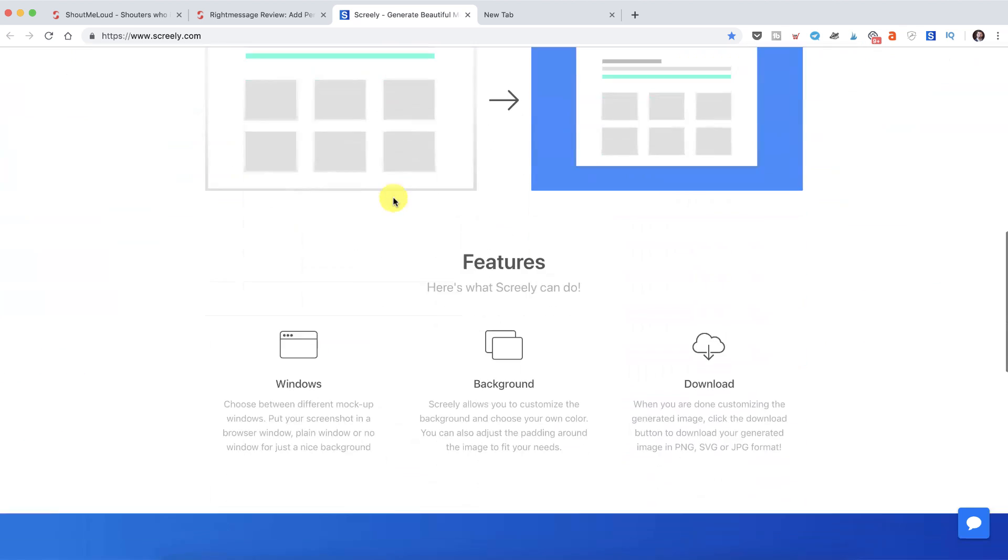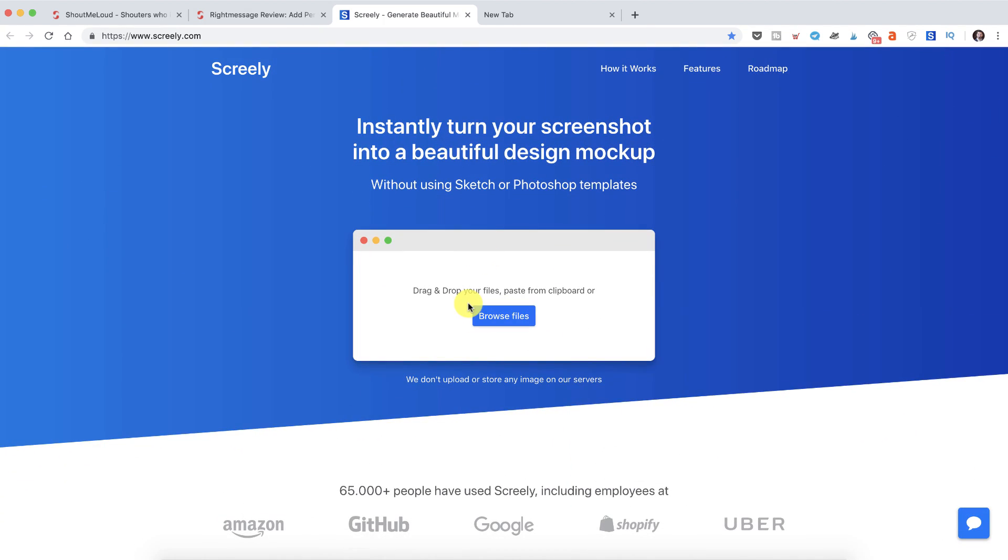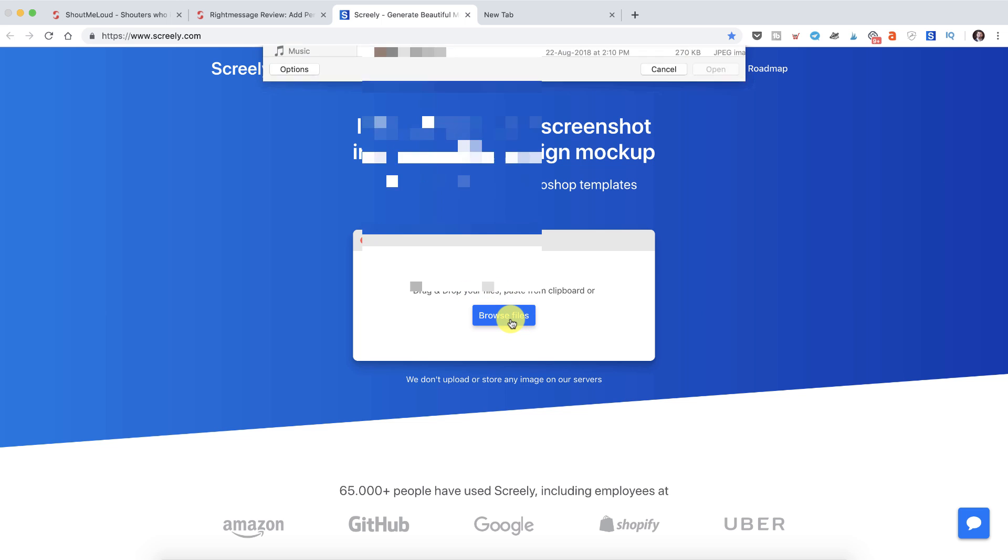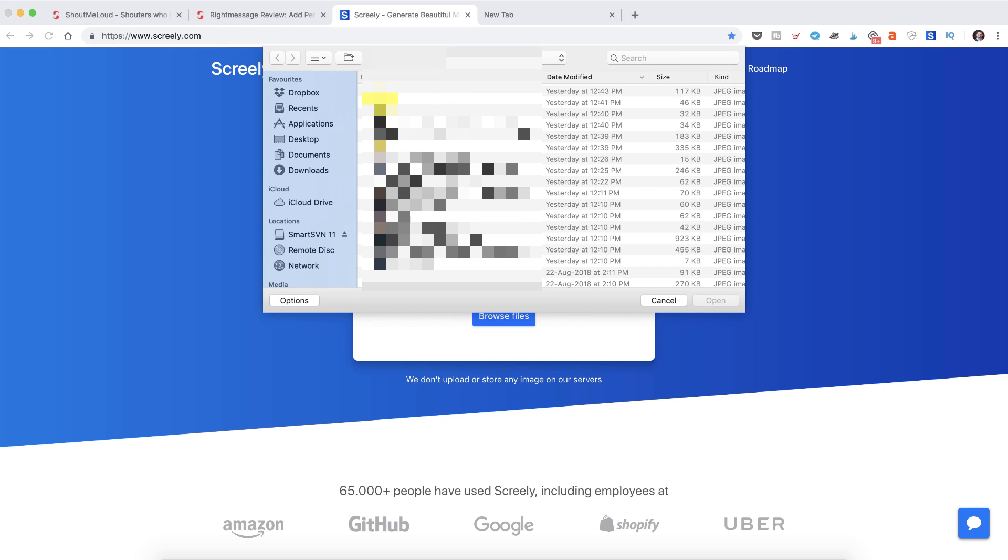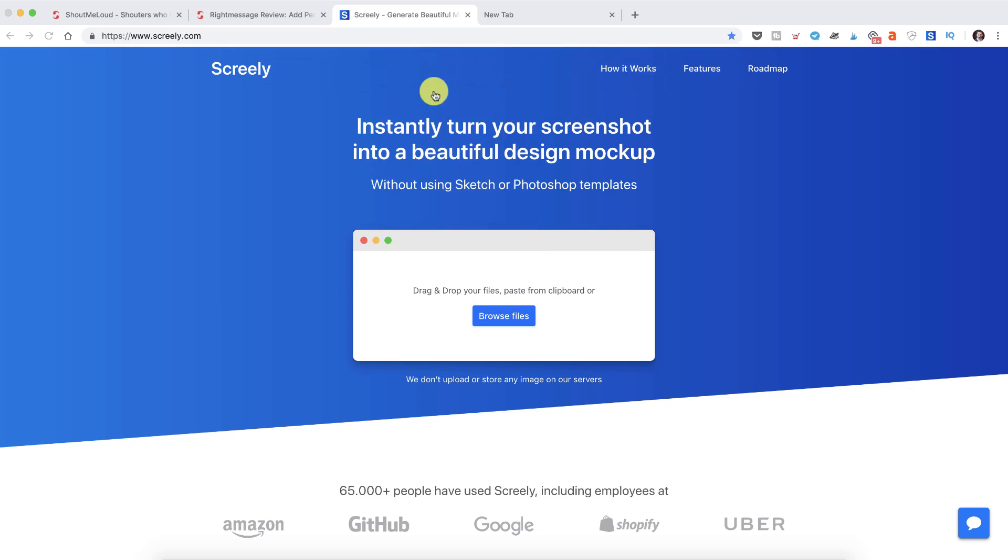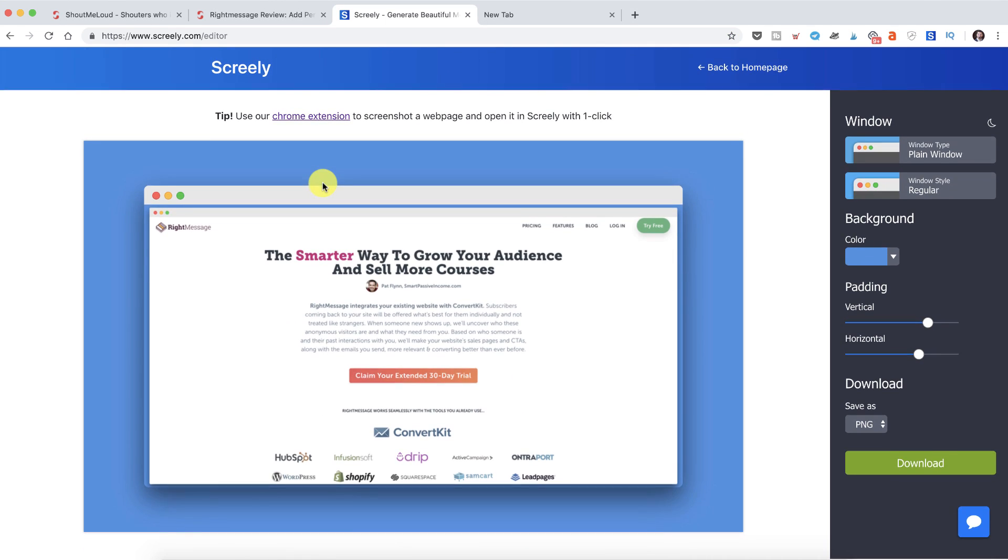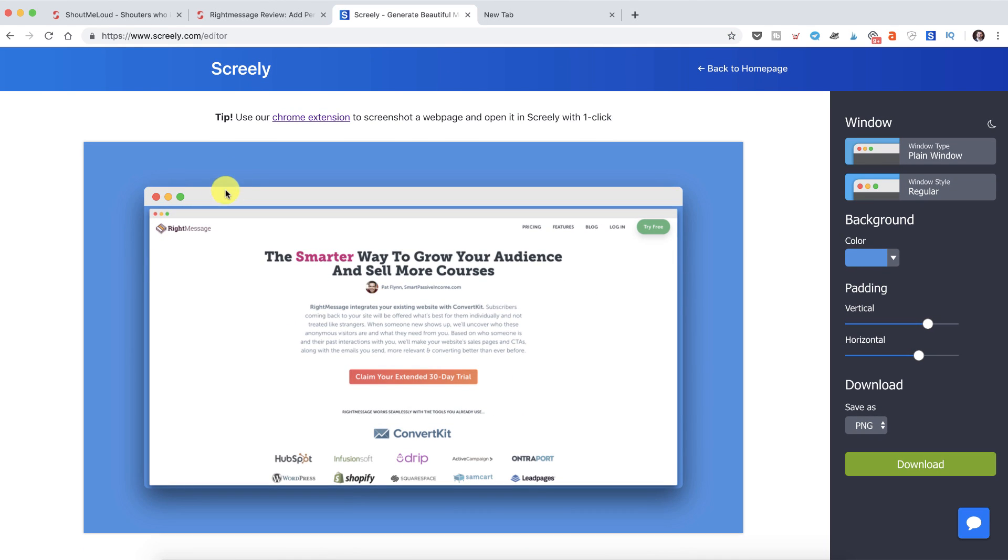Here's what you need to do. Once you go to the website, you can actually browse the file like any image that you want. Let me pick this one. Let's say I pick this particular image.